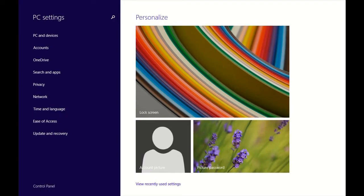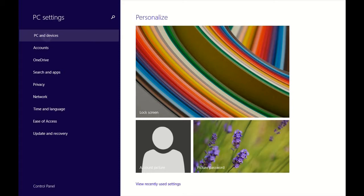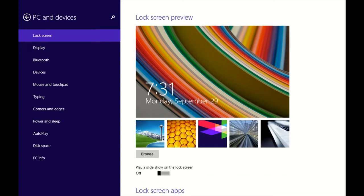Alright, then you want to click on PC and devices, the first choice, and lock screen.